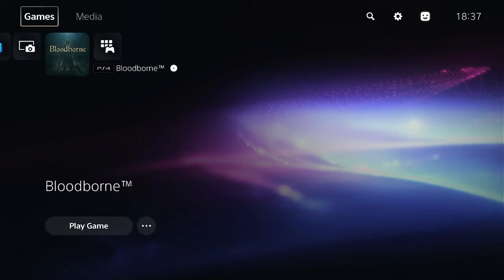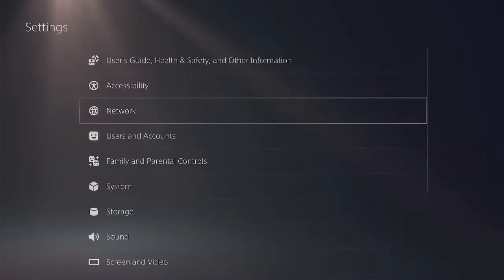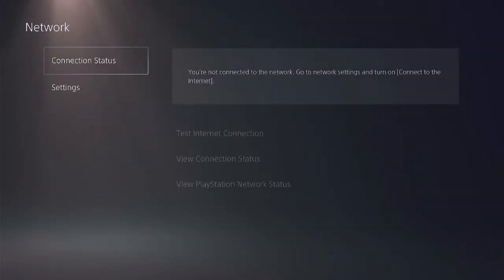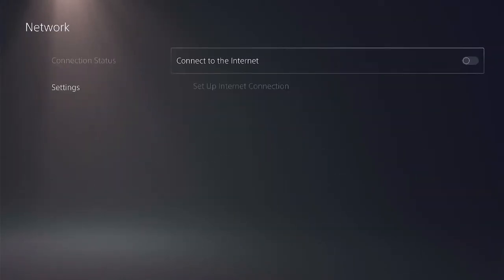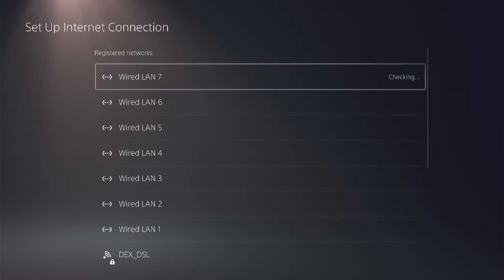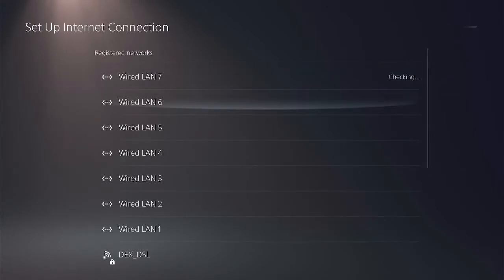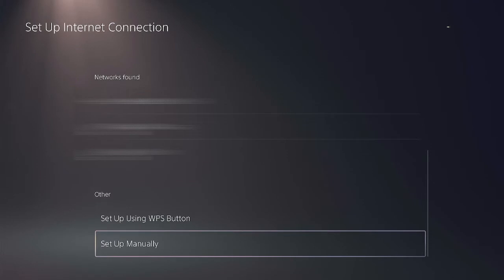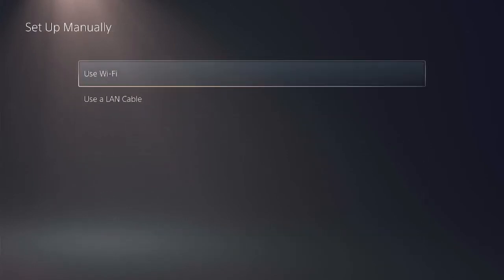You simply go to settings, network settings, turn on connect to the internet, set up internet connection, scroll down the list and hit set up manually. Now my console is connected to the router via LAN cable so I go for use a LAN cable. You can just go for Wi-Fi if you wish because the configuration is the same.